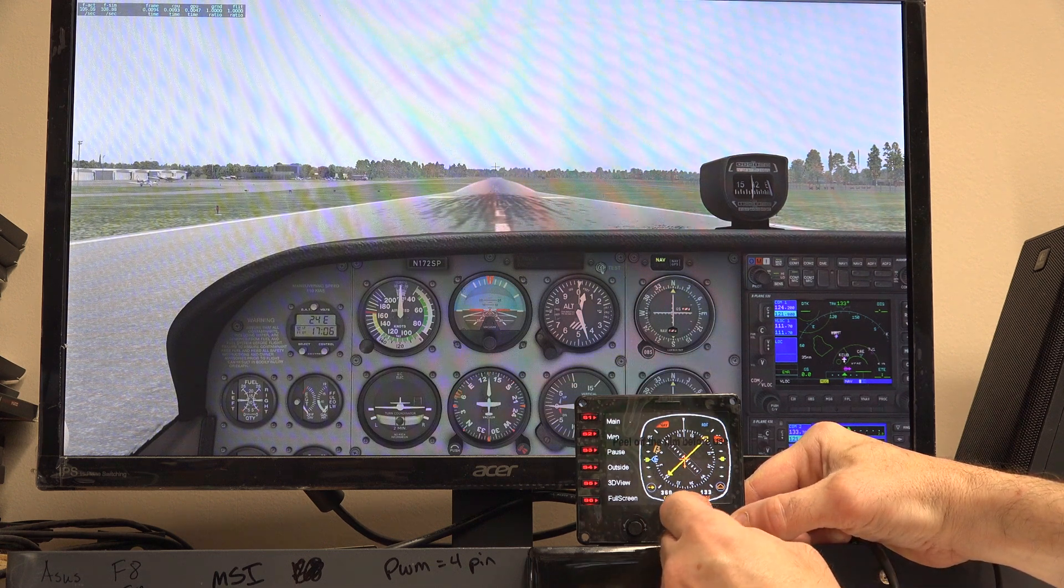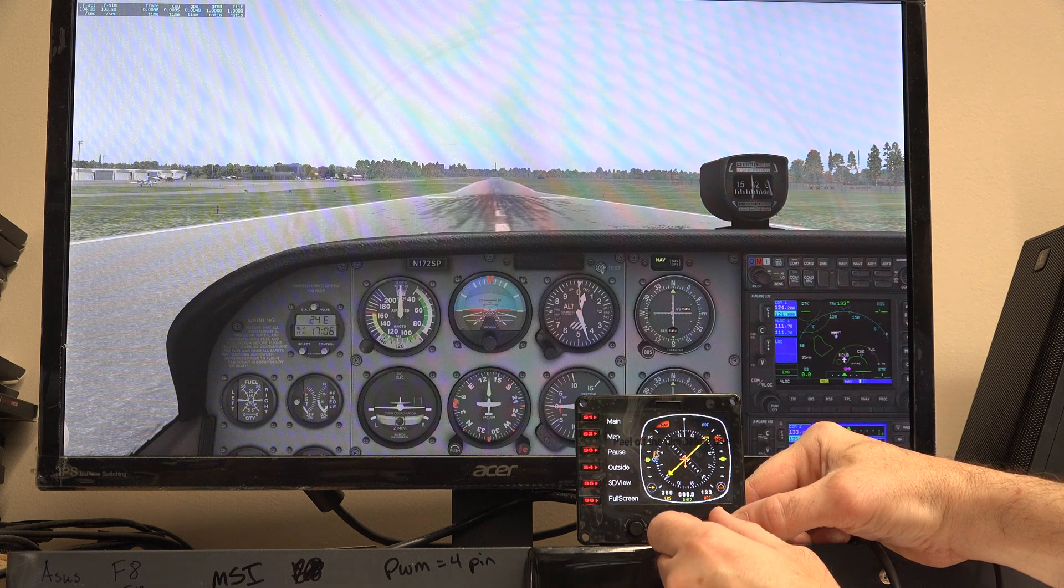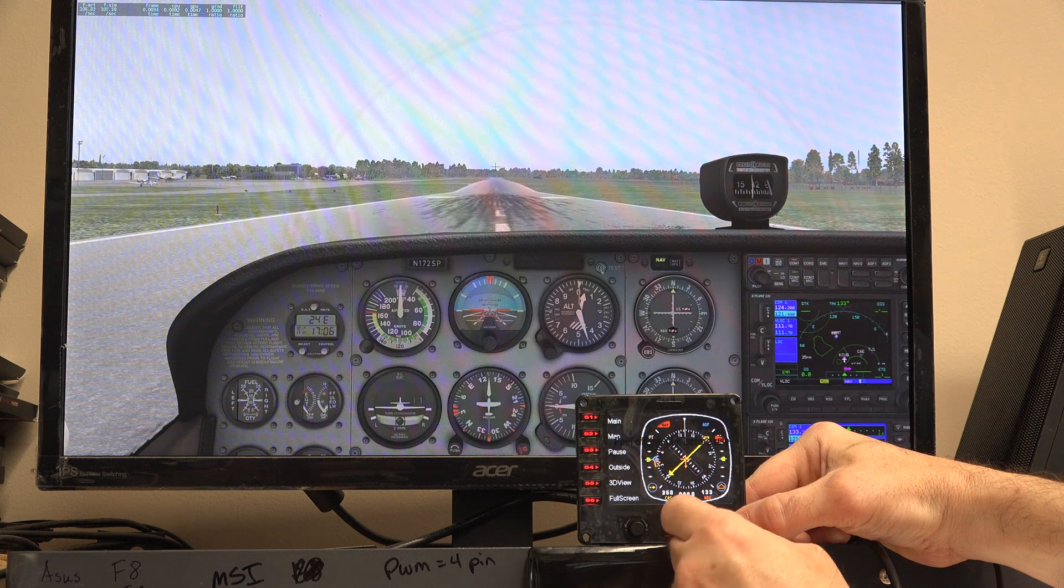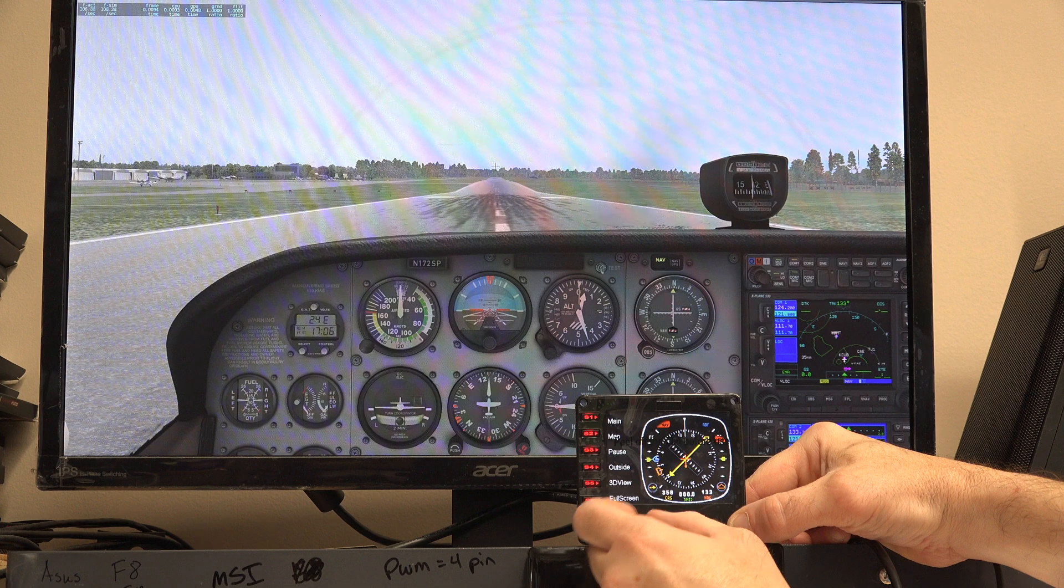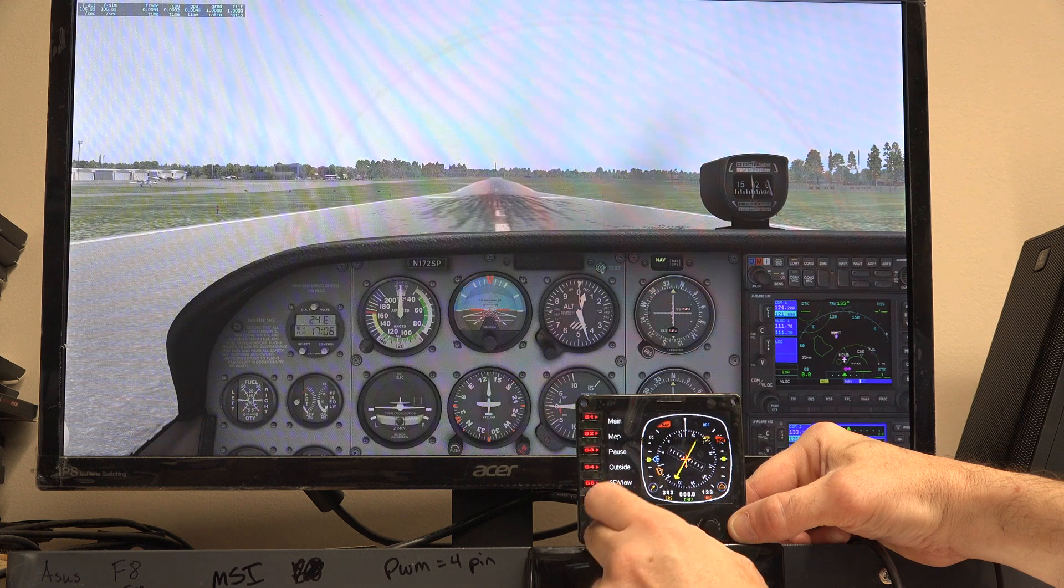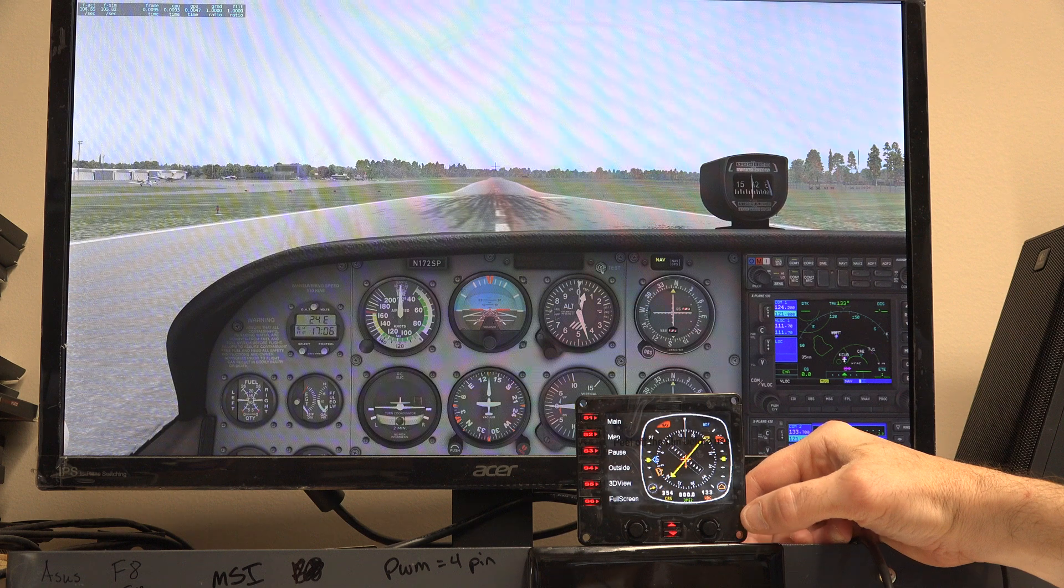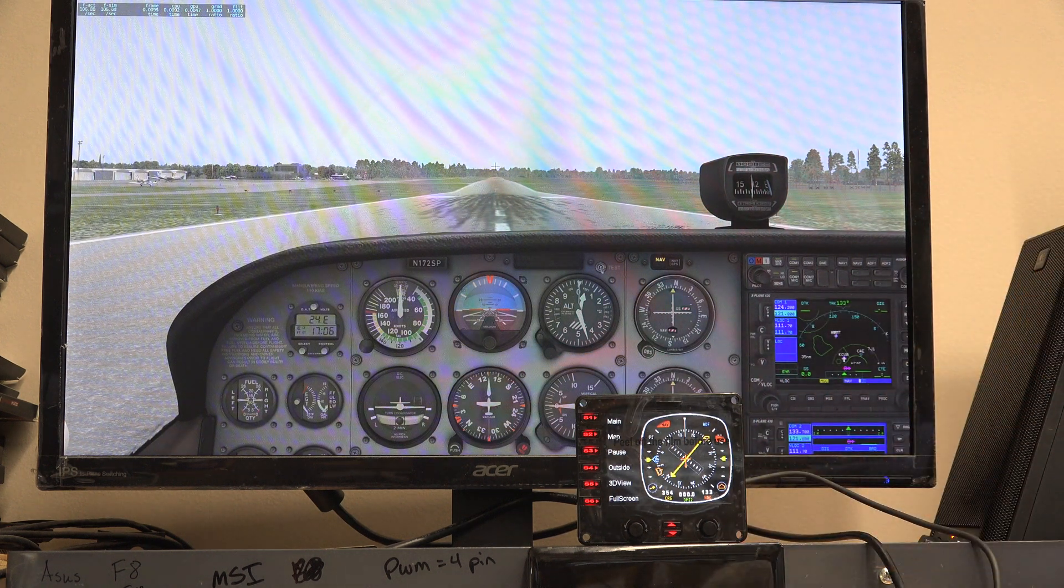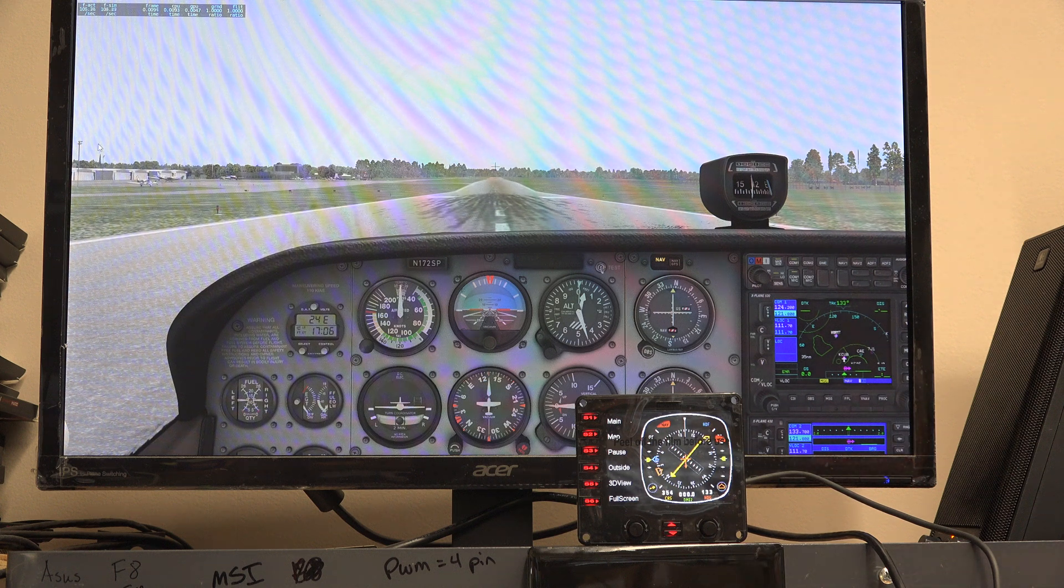When you turn the heading bug thing—I'm not a pilot—it goes the wrong way. I'm turning the knob to the right and the little bug here, the little orange thing, goes to the left. Same with the yellow line. I turn to the right and it goes to the left. The knobs are all backwards. From what I can tell, on every single instrument, they are backwards.